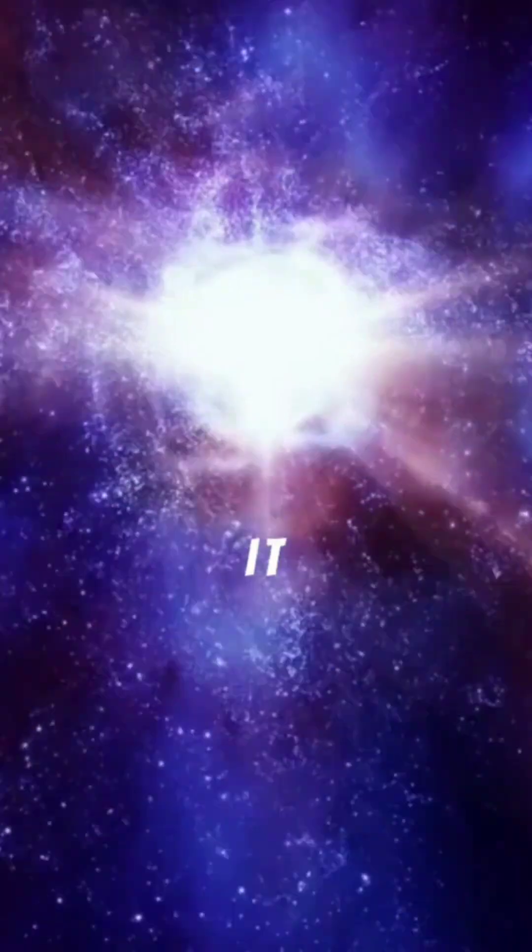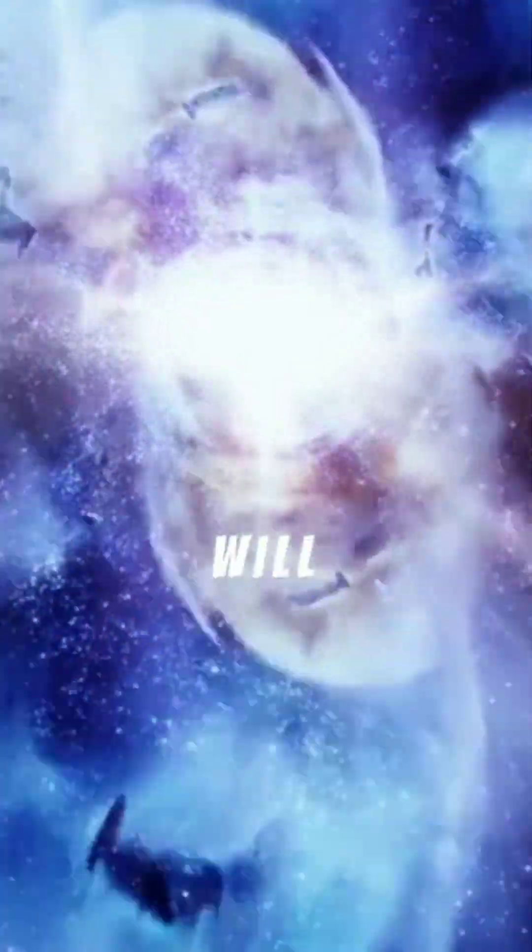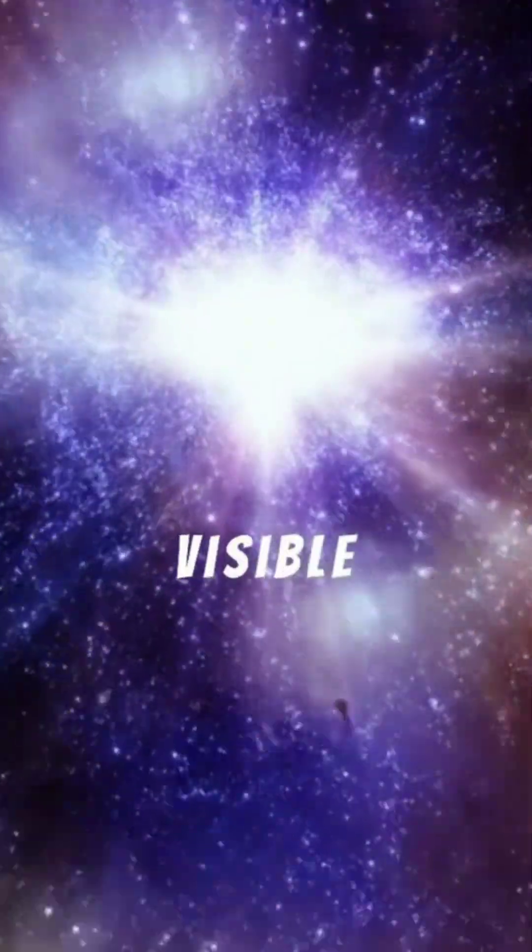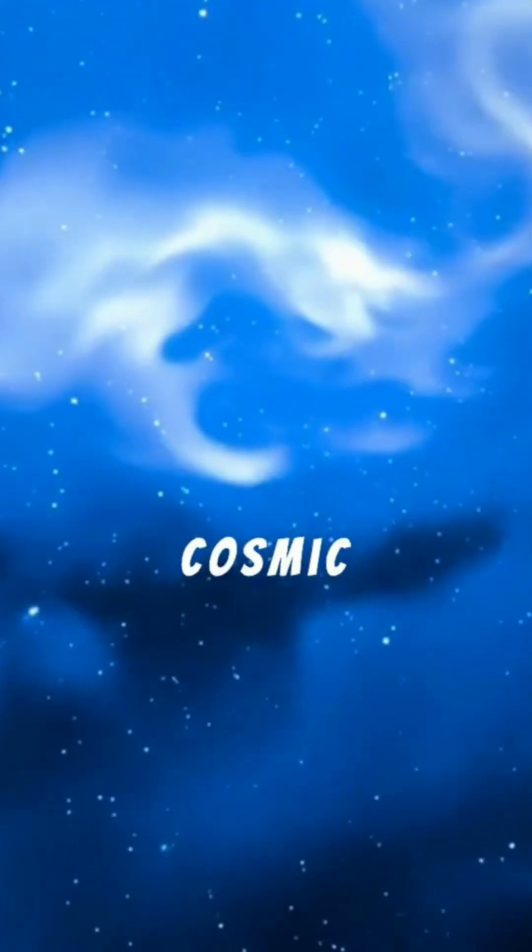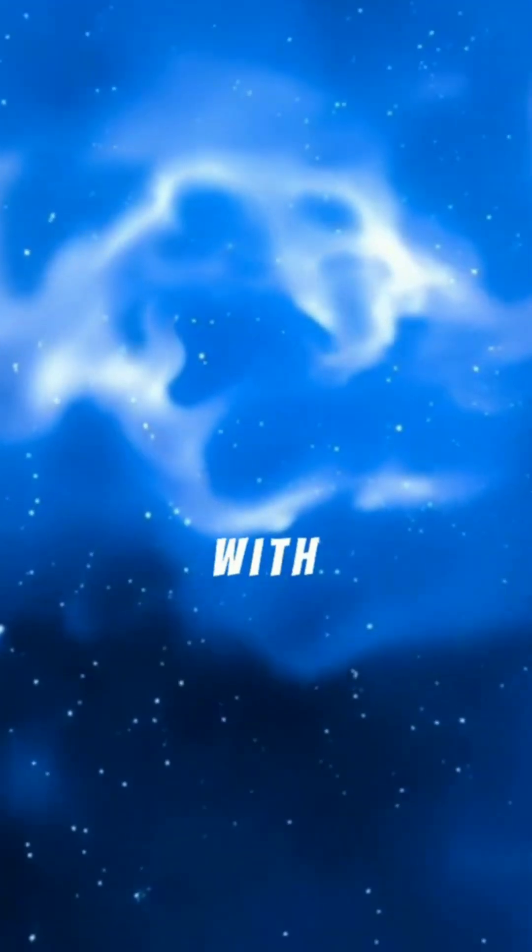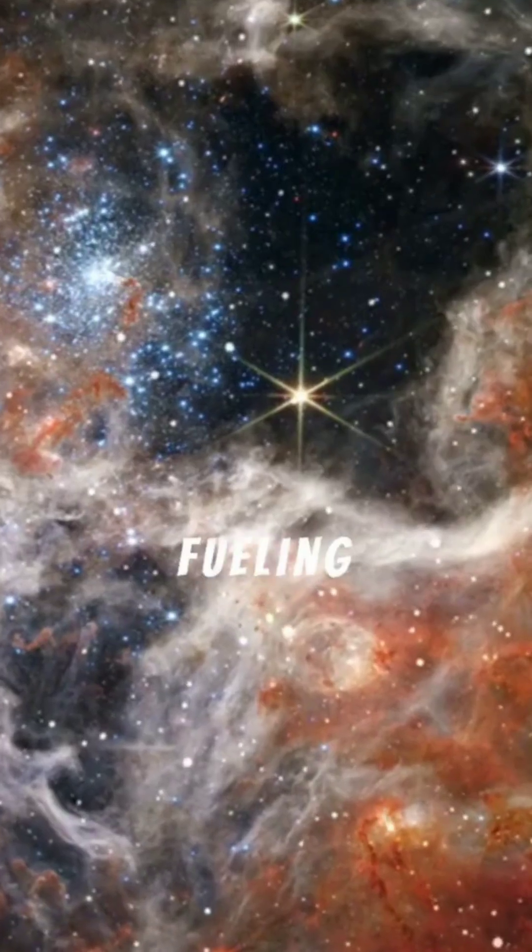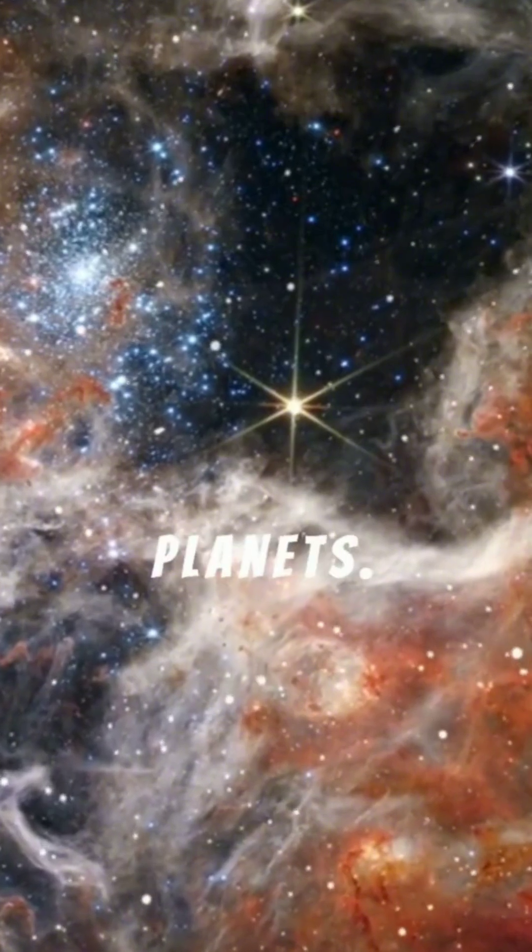If it erupts, this breathtaking supernova will blaze brighter than the full moon, visible even in daylight for weeks. This cosmic explosion will enrich the galaxy with vital elements, fueling the birth of new stars and planets.